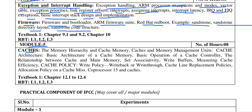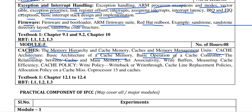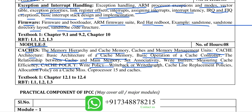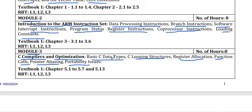In module 5 it has caches, covering memory hierarchy and cache memory, cache and memory management units, cache architecture, basic architecture of cache memory, basic operation of cache controller, the relationship between cache memory, set associative activity, write buffer, measuring cache efficiency, cache policy, write policy, write back or write through, cache line replacement policy, allocation policy on a cache miss, and coprocessor 15 and caches. That covers all of the microcontroller syllabus.